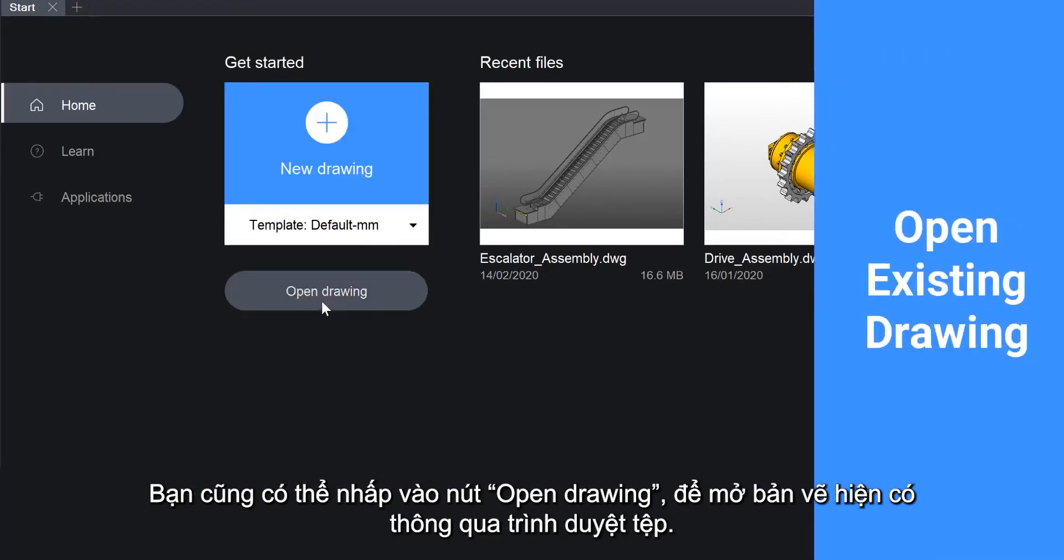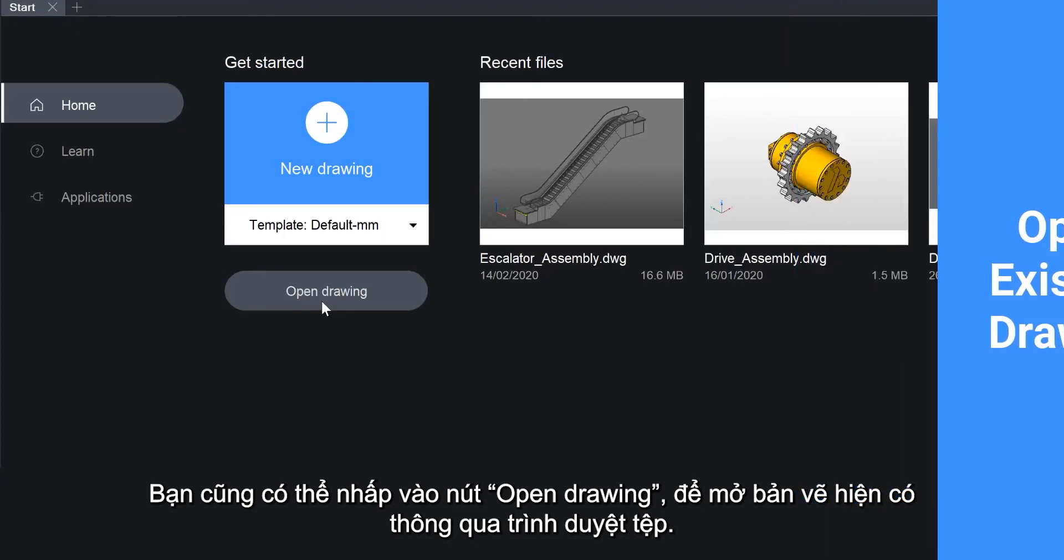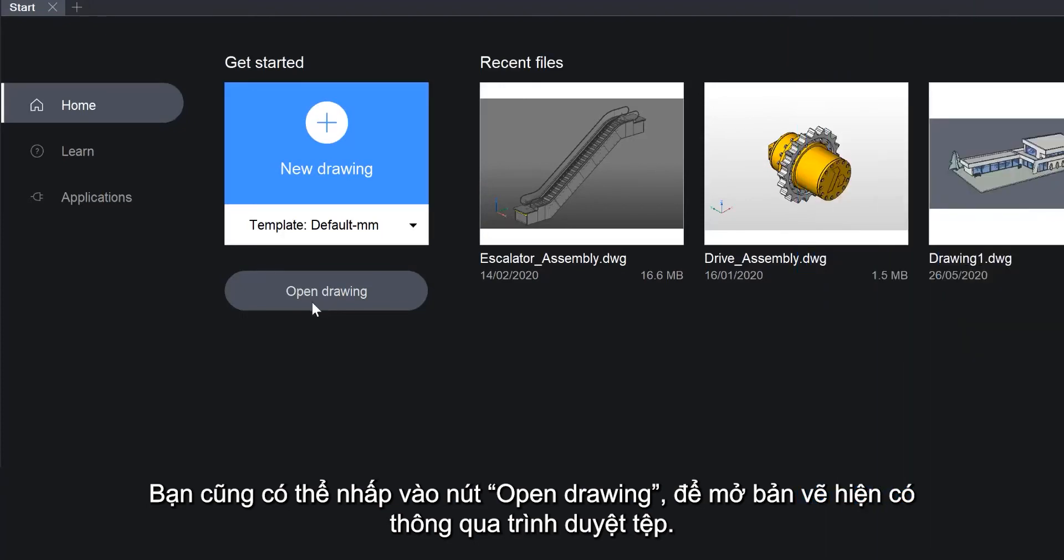You can also click the Open Drawing button to open an existing drawing through the file browser.